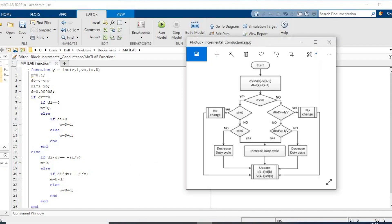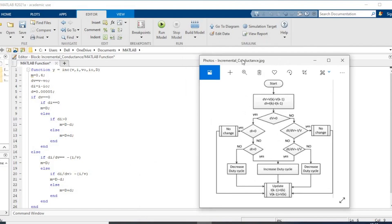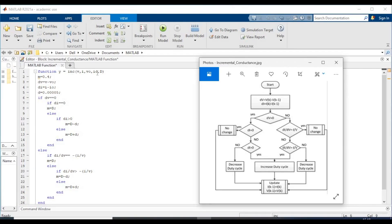Now we'll be discussing the incremental conductance code. I'll show an image of the flowchart as well. The inputs are: voltage, current, the old value of voltage, the old value of current, and the current duty cycle. We initialize the duty cycle for the first iteration to 0.4, calculate delta voltage and delta current, and set the duty cycle step to 5e-5.